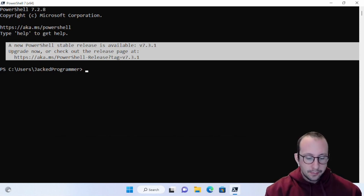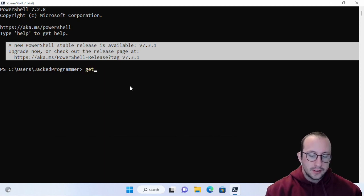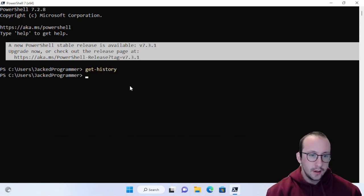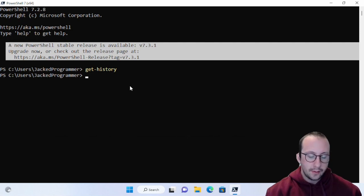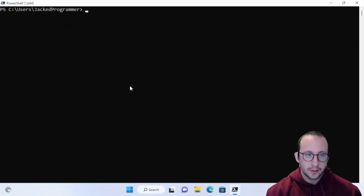I have this blank, fresh PowerShell 7 window here. If we do a get-history, we will see that there is nothing right now. So let's clear the screen here.